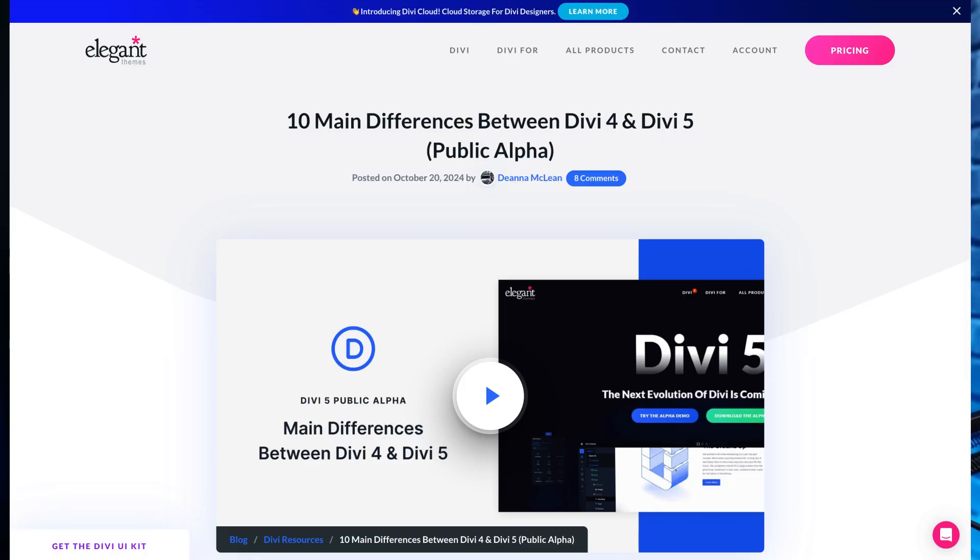In this video we're going to explore 10 main differences between Divi 4 and Divi 5, helping you understand why upgrading to Divi 5 is a must for everyone serious about web design. My name is Zankit and you're watching Elegant Themes YouTube channel, the makers of the Divi visual builder. To learn more about the differences, make sure you check out our blog post that we're going to link in the video description below.